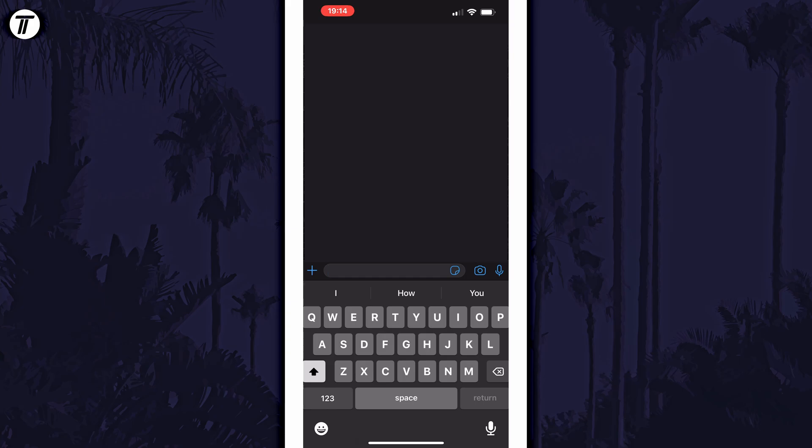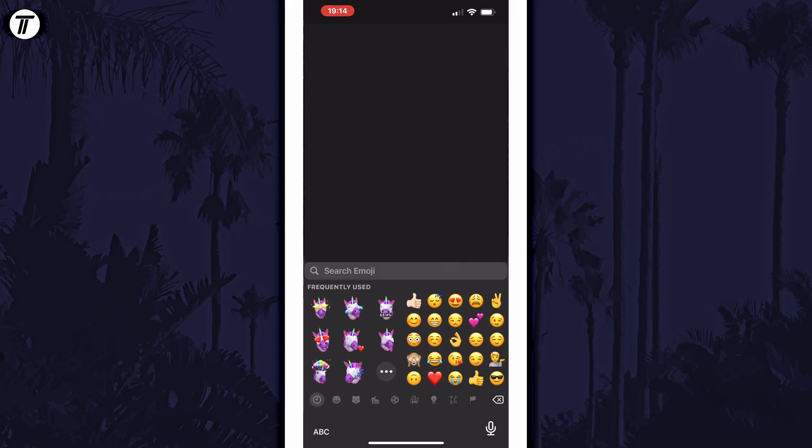When the keyboard opens, tap on the emoji icon in the bottom left to bring up the emoji keyboard. The Memoji options should be on the left side but you need to tap on the three dots icon for this.